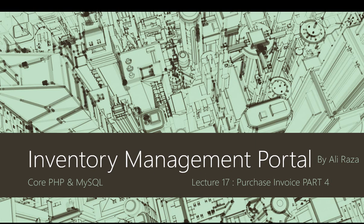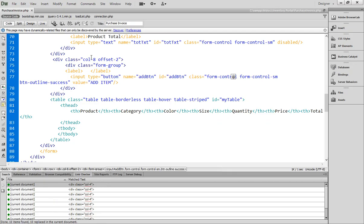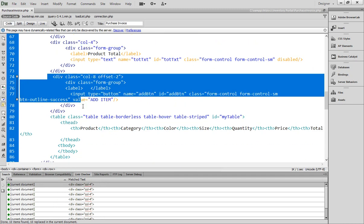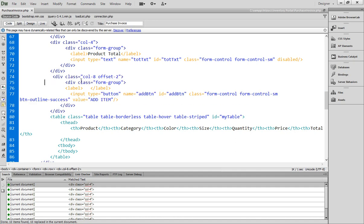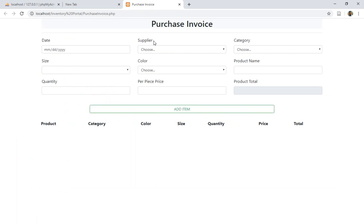Bismillah ar-Rahman ar-Rahim, Assalamu alaikum everyone, welcome back to the Inventory Management Portal. This is Ali Raza. Today I'm going to tell you about part 4 of the purchase invoice, which is lecture number 17. Let's start and have a look at what we have today. I've made a small change in the UI — I changed the column size from 3 to 4, and I fixed the button alignment using a col-8 div with offset 2.